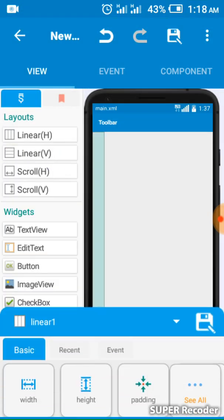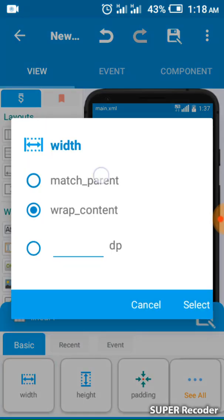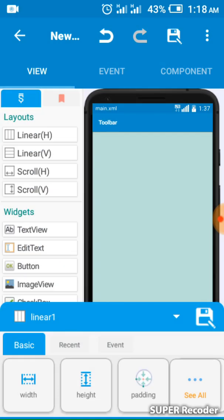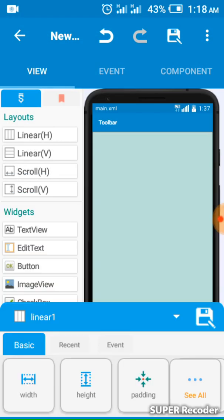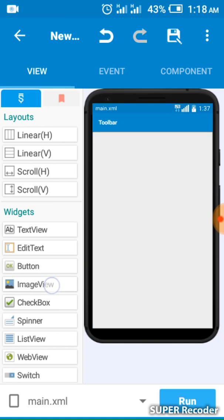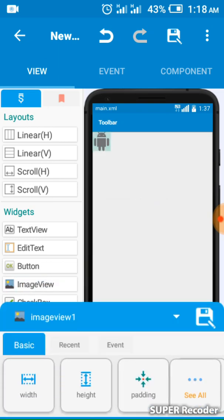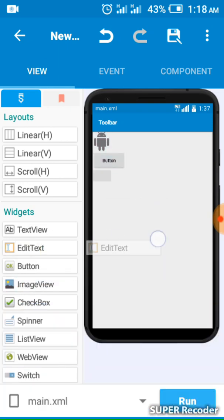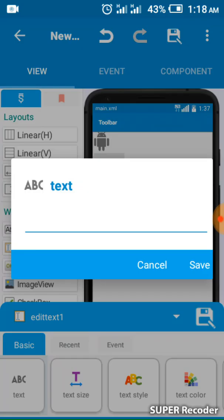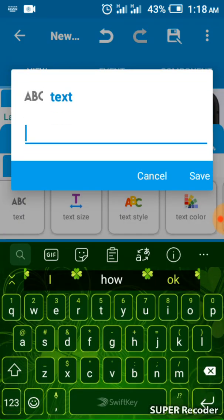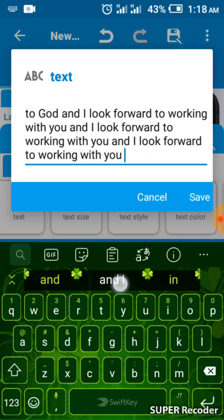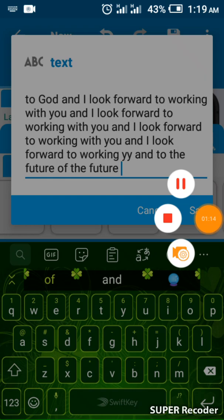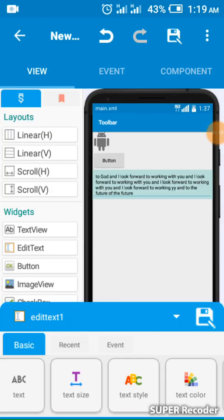I'll add a linear view. Let me view the simple app — match parent and wrap content. I'll add something and I'm creating the app layout now.